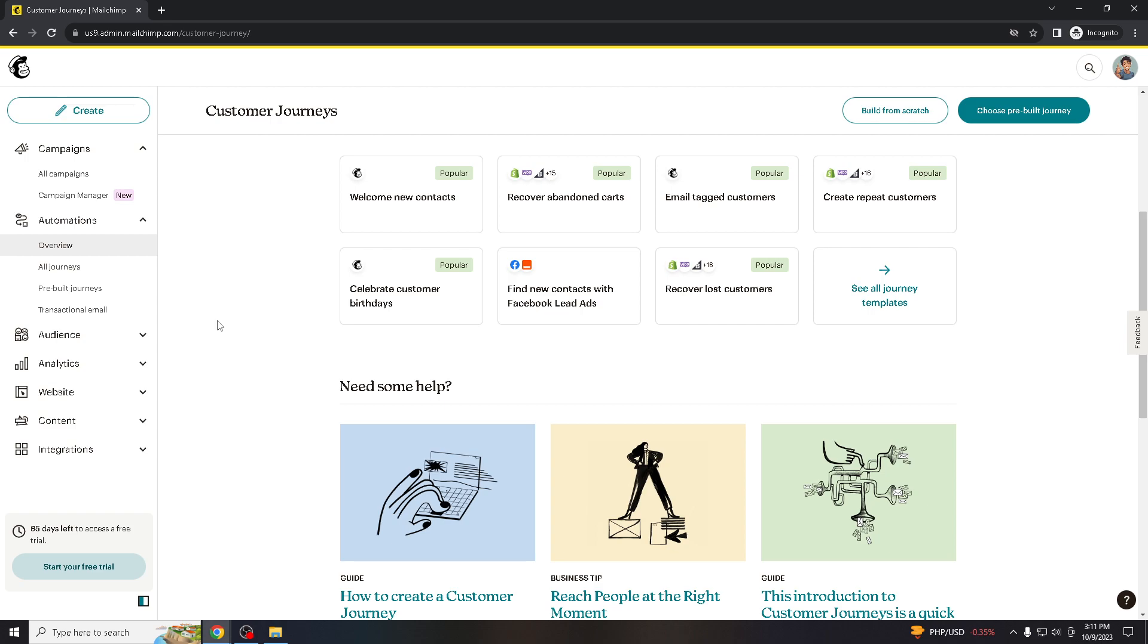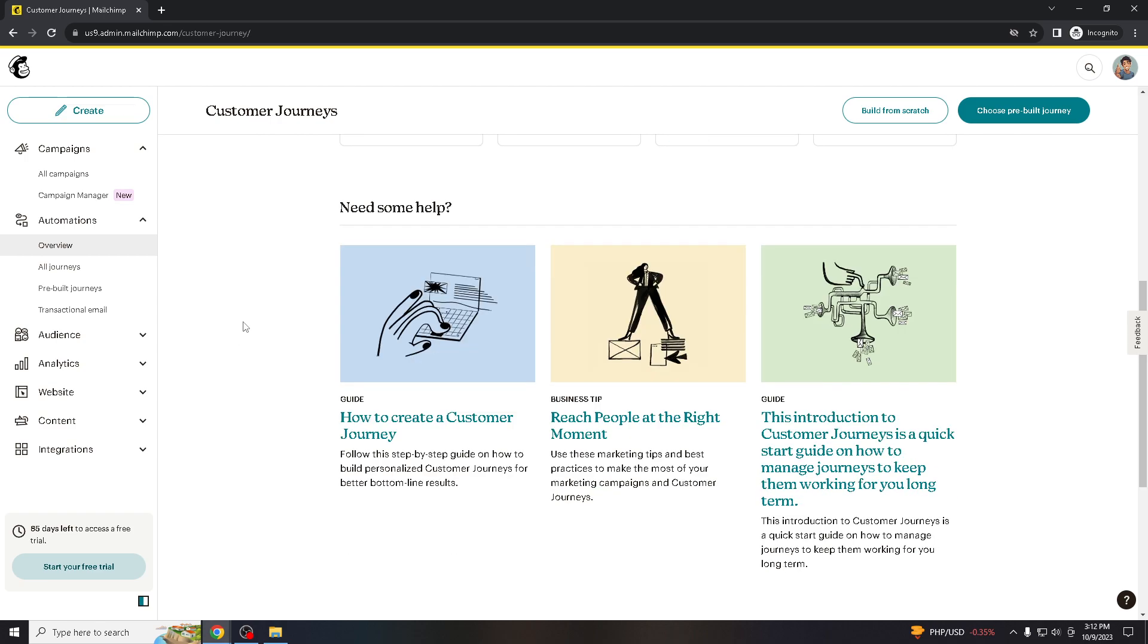Some users may experience dissatisfaction with Mailchimp's customer support. So canceling your subscription can relieve you of further interactions with their support team if that's a concern.